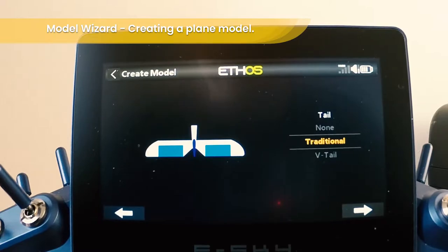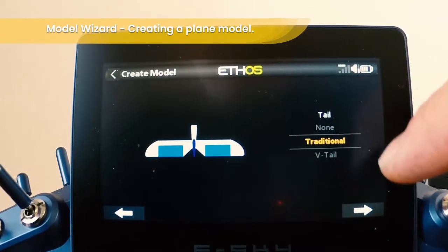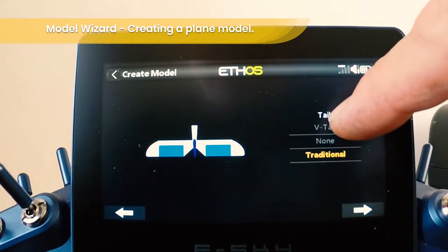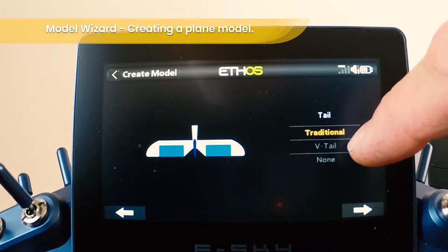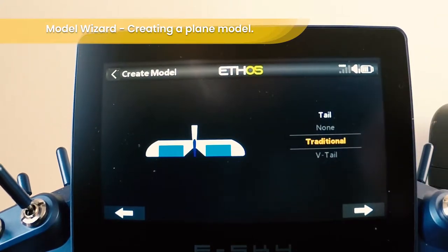Then choose your tail type. You have options of traditional or V-tail. In this case we're going to choose traditional.